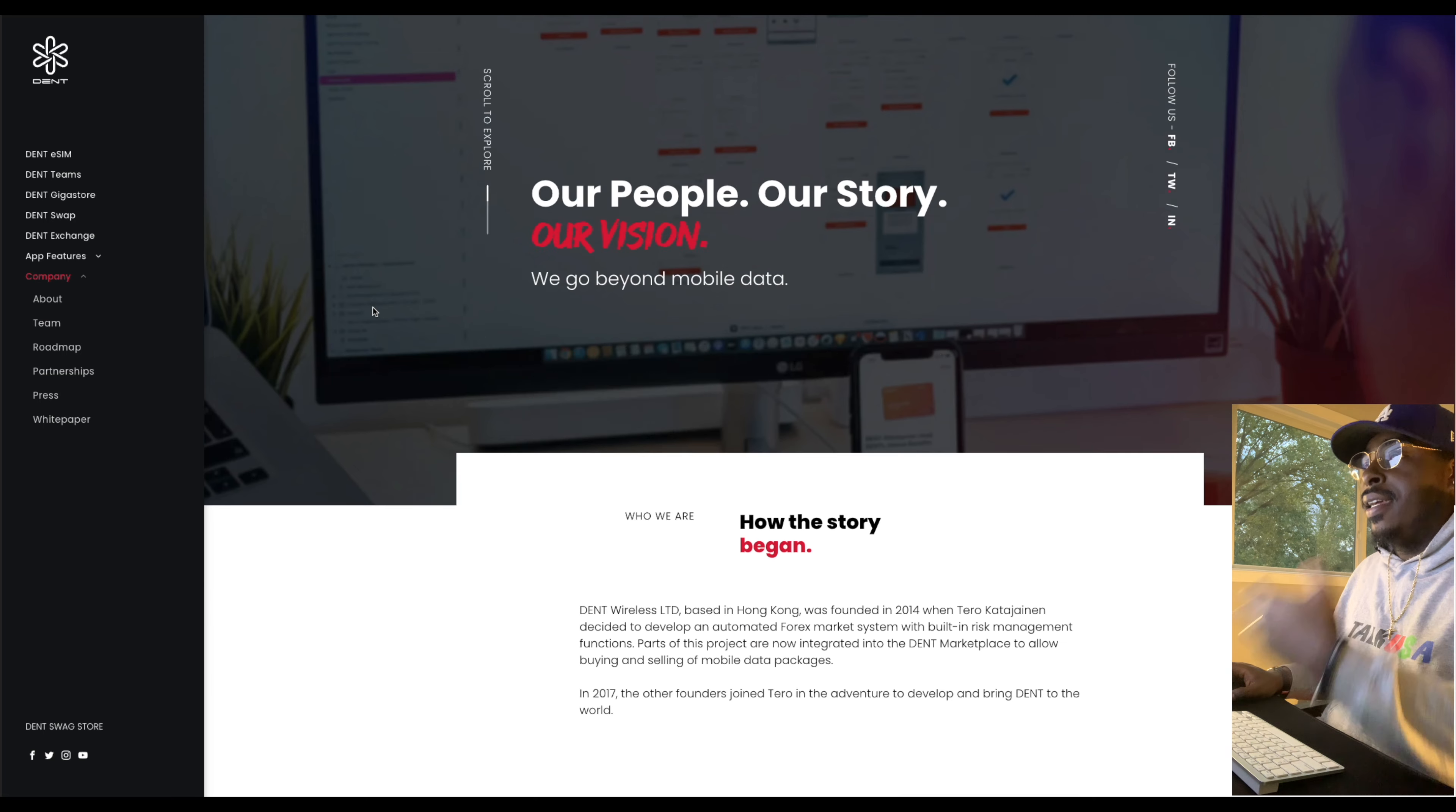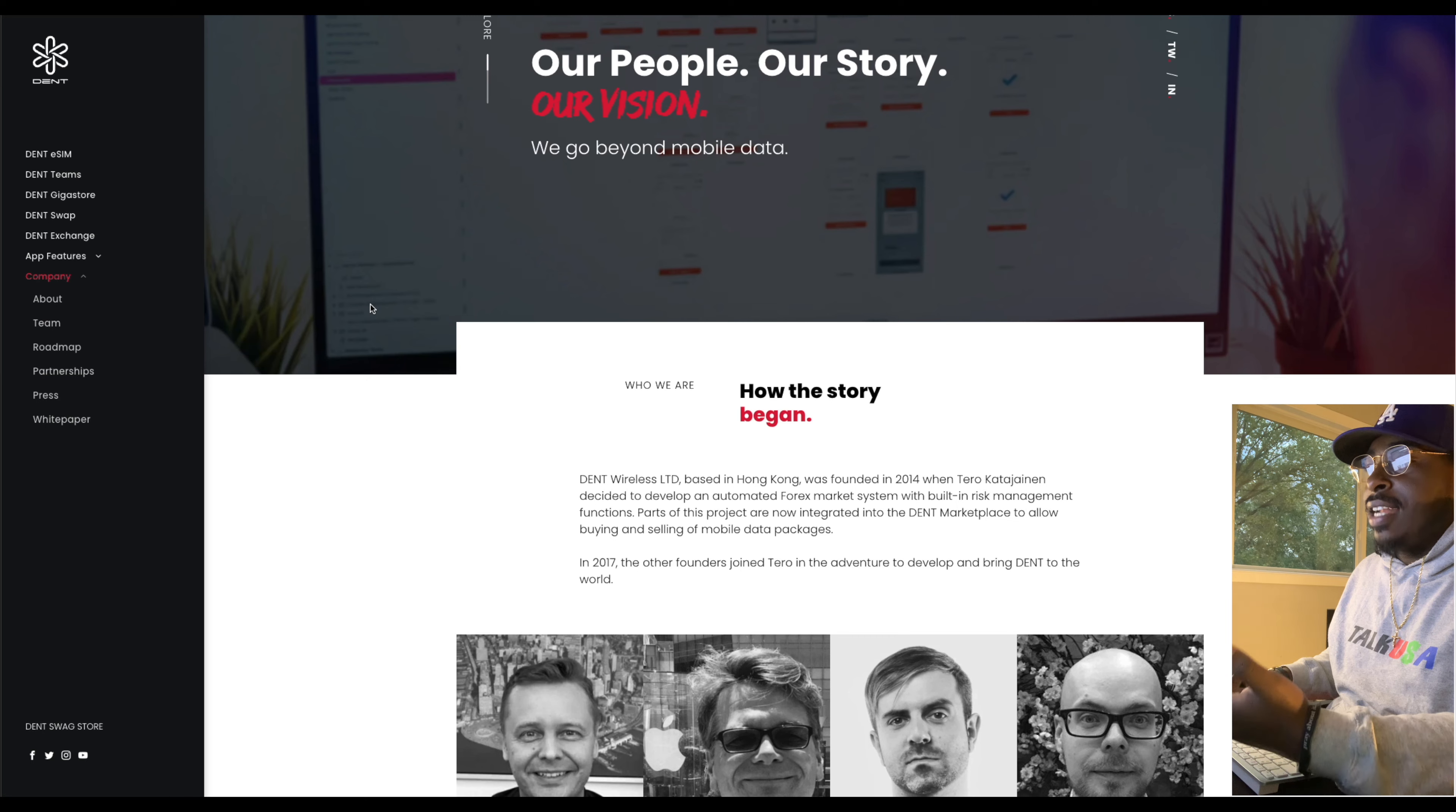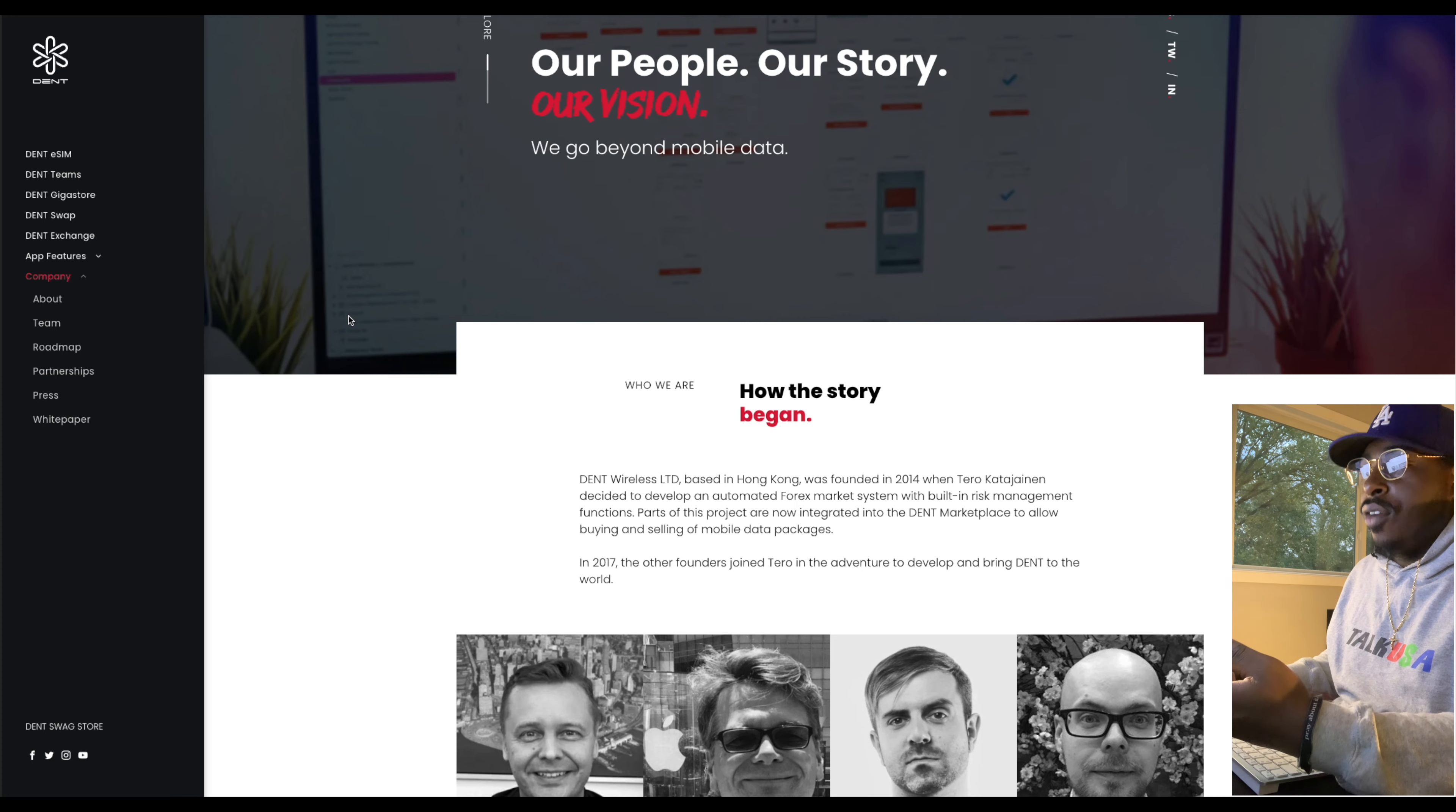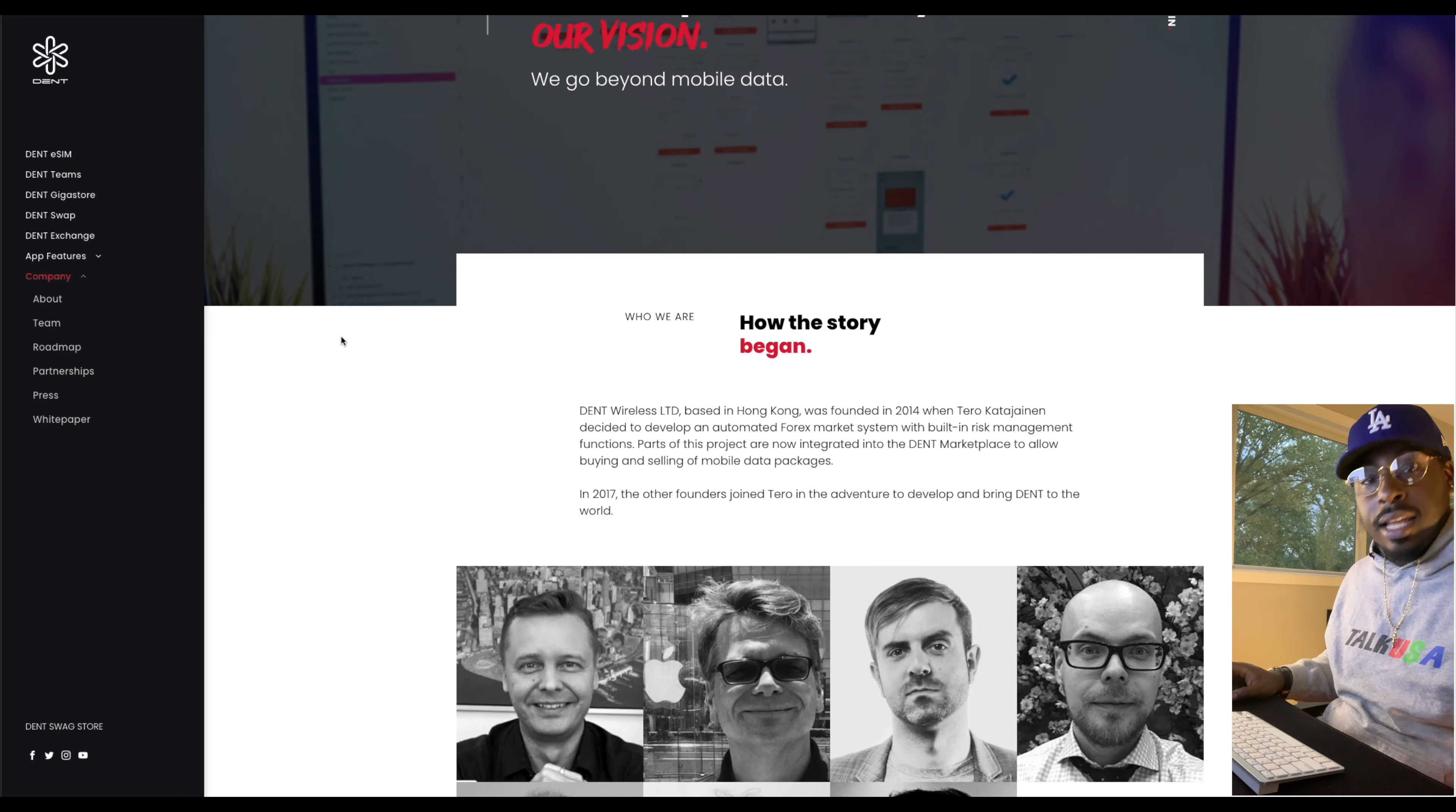So as we can see here, it's all about our people, our story. Okay, so a little bit of who they are. Dent Wireless is based in Hong Kong. They started in 2014, where they decided to develop an automated Forex market system with a built-in risk management function. So that's already right there lucrative. But parts of this project are now integrated into the Dent marketplace to allow buying and selling of mobile data packages.